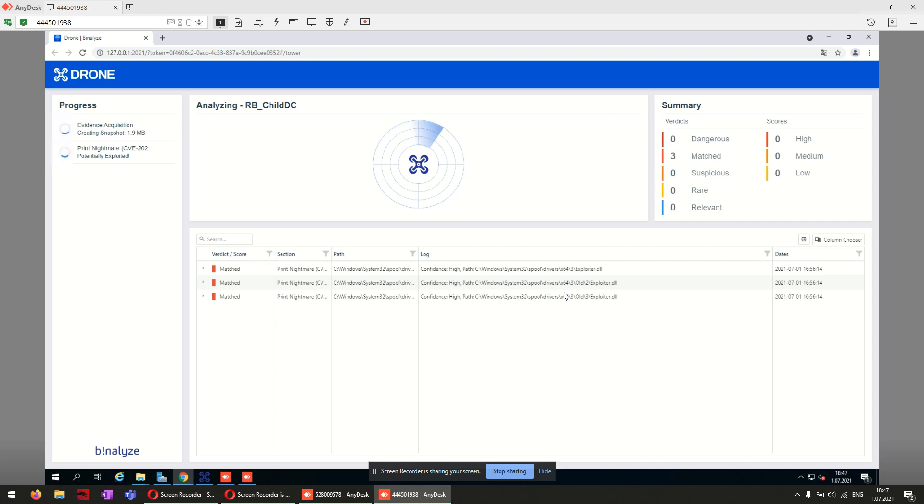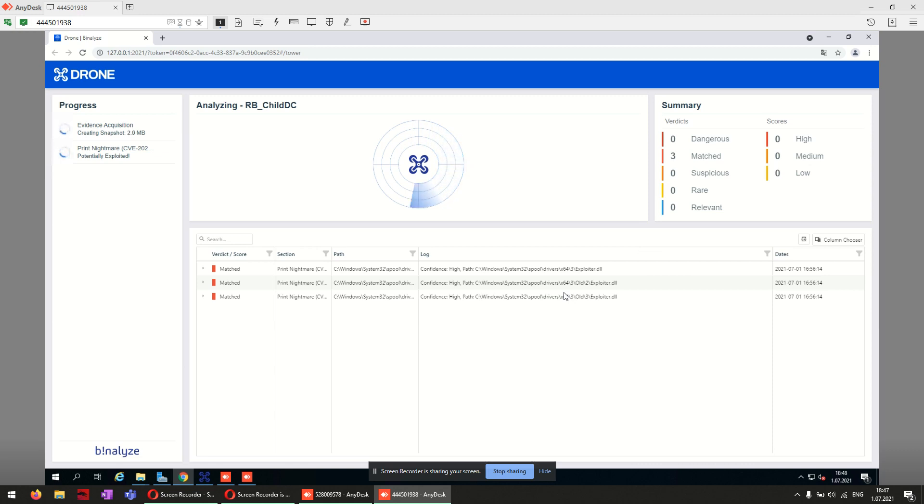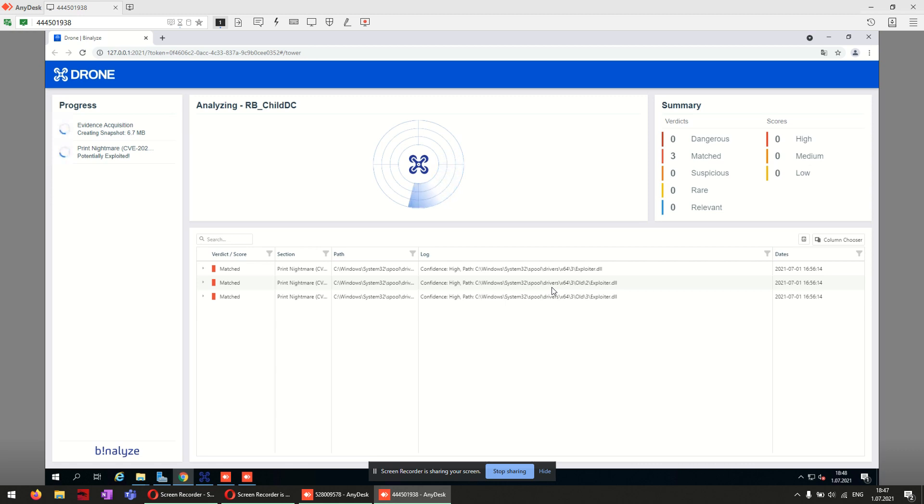Also, Drone not only detects the malicious DLL but also stops the service to take precaution, even if the system is exploited or not. We're waiting for the process to end.